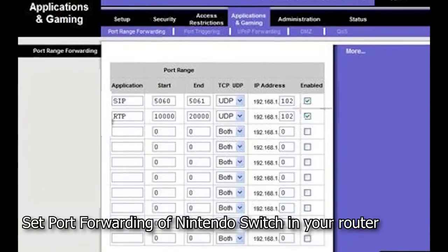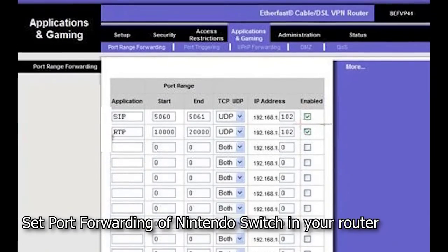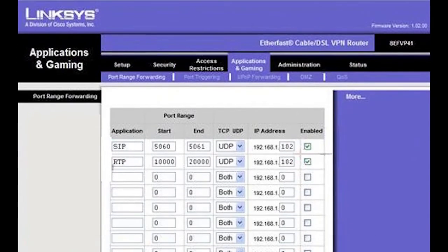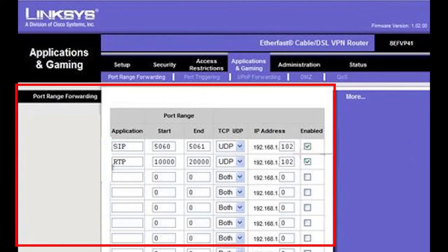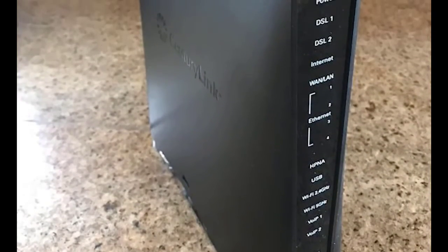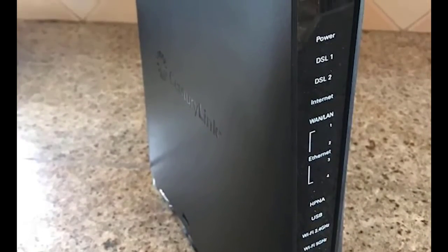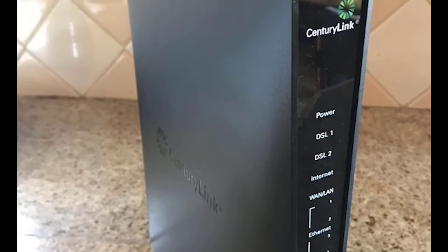Port forwarding can be the best solution for this concern if lagging still exists after the earlier steps have been performed. This is a technique to keep unwanted traffic off your network. The steps are a little complicated as it requires you to access your router settings and open certain ports for your Nintendo Switch. You can also contact your internet service provider to set the port forwarding themselves if they are the ones who provide your router.